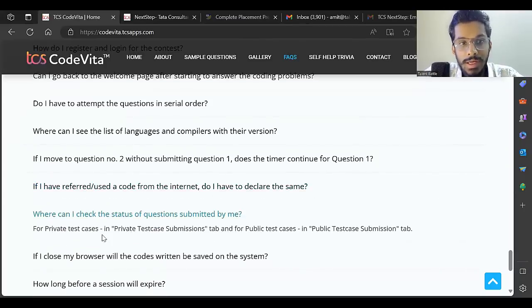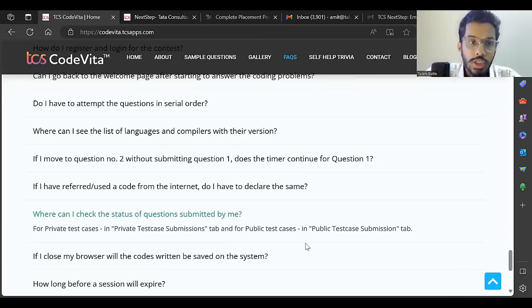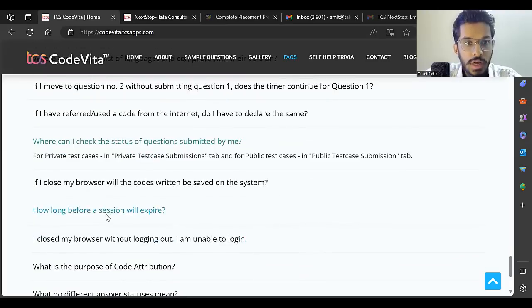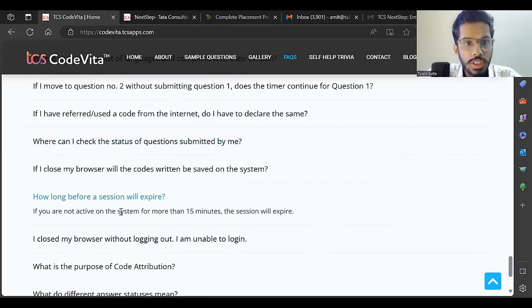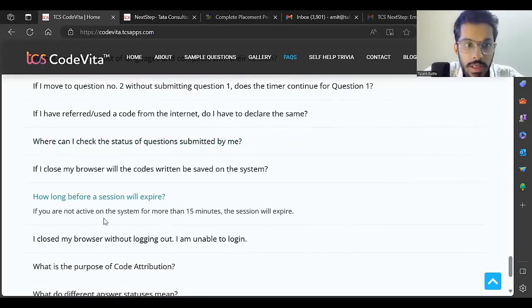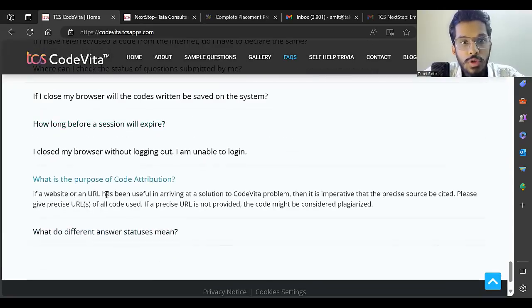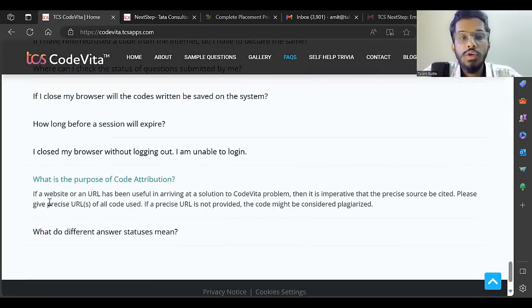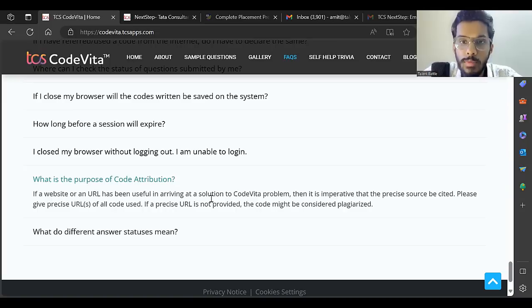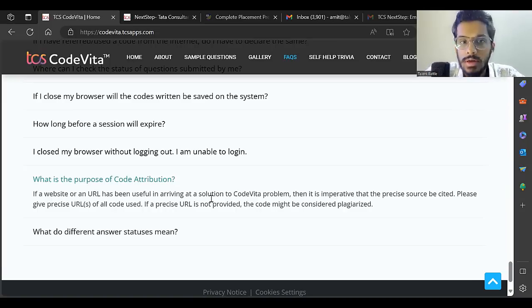Where can I check the status of questions submitted? In the private test cases submissions and public test cases submissions tab you can check your status. How long before a session expires? If you're not active for more than 50 minutes, the session will expire. What is the purpose of code attribution? If a website or URL has been useful in arriving at the solution, you have to give the reference of that website.